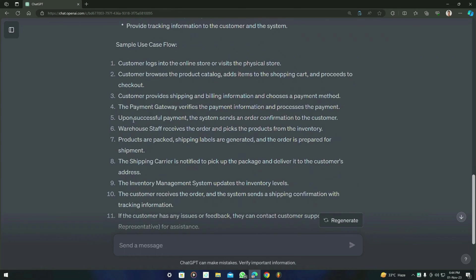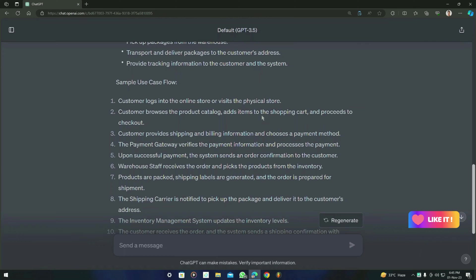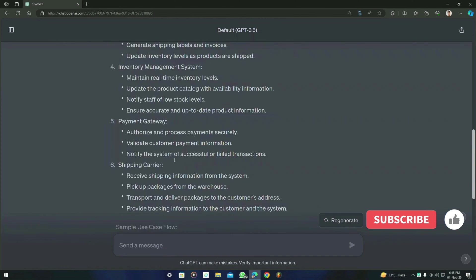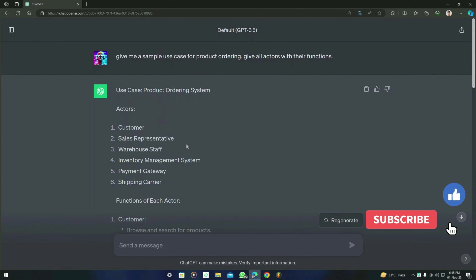And if you see right here, it is a sample use case flow. So this is the sample scenario ChatGPT gave us. Like you can see, the customer logs into the online store or visits the physical store, then the customer browses the product catalog, adds items to the shopping cart, and proceeds to the checkout. So these are some scenarios in this use case, so ChatGPT generated them all.